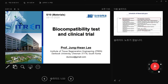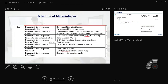Good morning everyone. Today I'm going to start our lecture about biocompatibility testing and clinical trials. This semester's lecture plan is as follows: first I'm going to talk about biocompatibility classification including cytocompatibility and animal study and clinical study. Then the second week I want to show you how to culture cells with biomaterials, including diet culture, 2D and 3D culture using scaffold, membrane, fiber, particle, and gel.